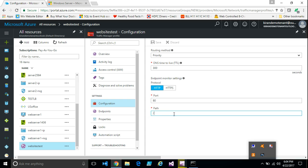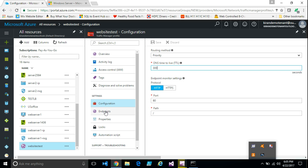And a path you can enter. A custom path if you have a customized webpage on your website, which you want to use for monitoring the health status. And the time to live determines how often the caches should be refreshed. And go to endpoints option.